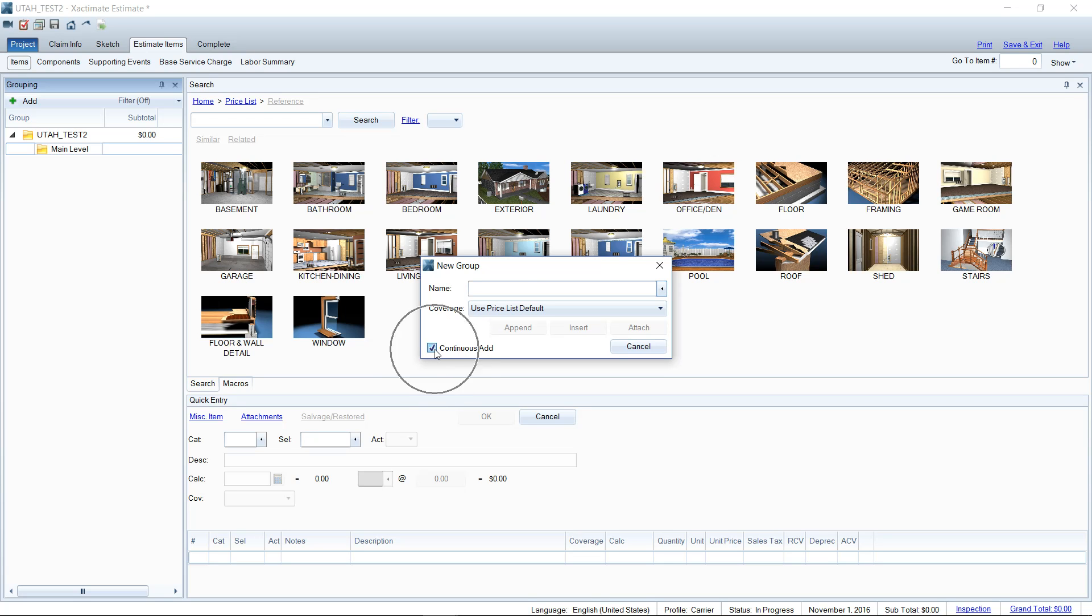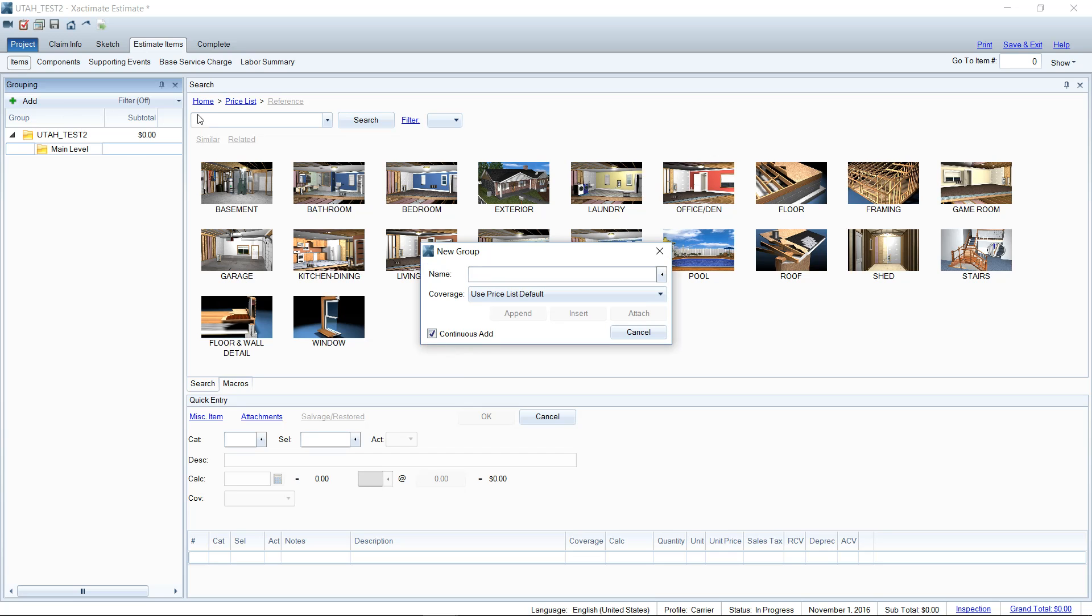And what continuous add does is allows this window to stay open while you're adding all of your folders in the grouping tree instead of having to click in and out. The less that you click around in Xactimate, the better off you are, because when you click that takes seconds, which turns into minutes, which eventually adds up to hours.